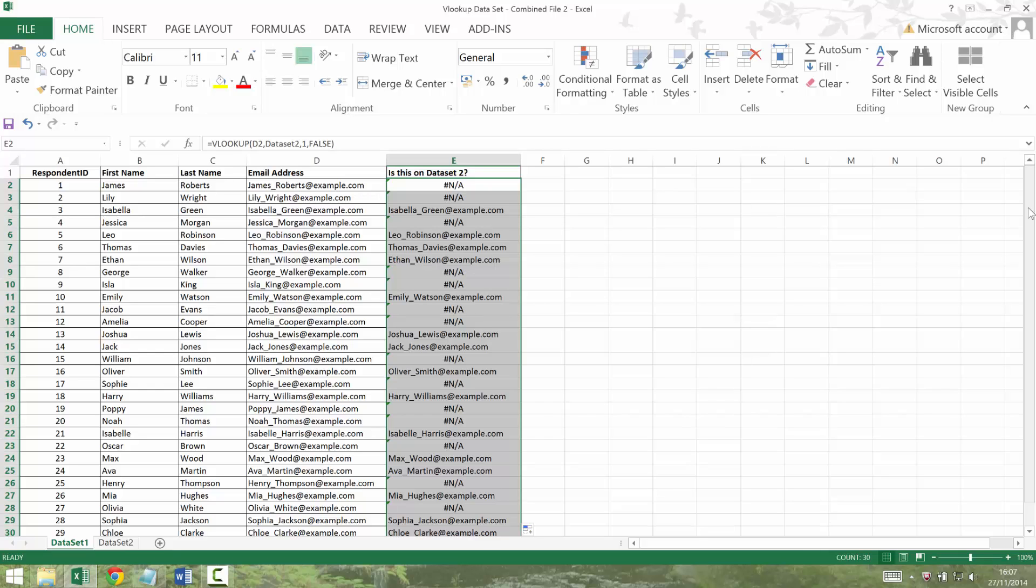So what's this telling me? Well, where there's a hash NA, it doesn't exist in dataset 2. And where it's given the email address, it does. And that's why I've used the thing in column one, because I knew that it would be complete for everybody.